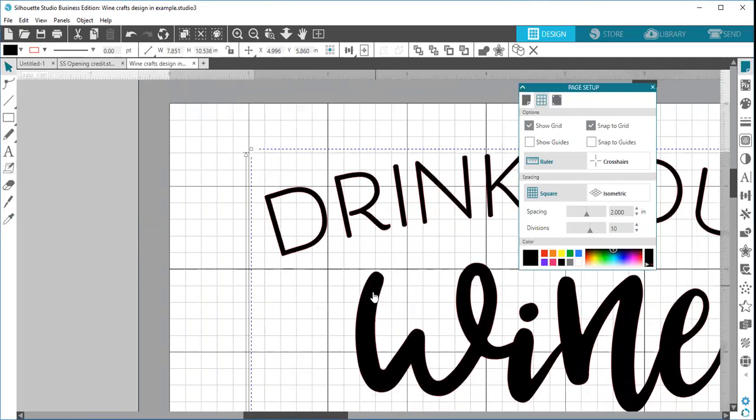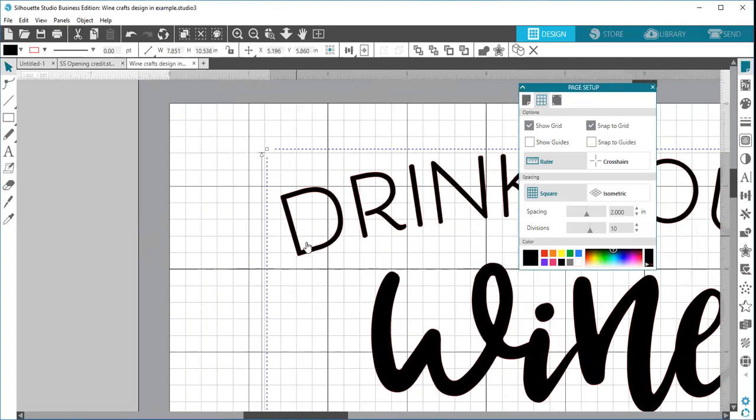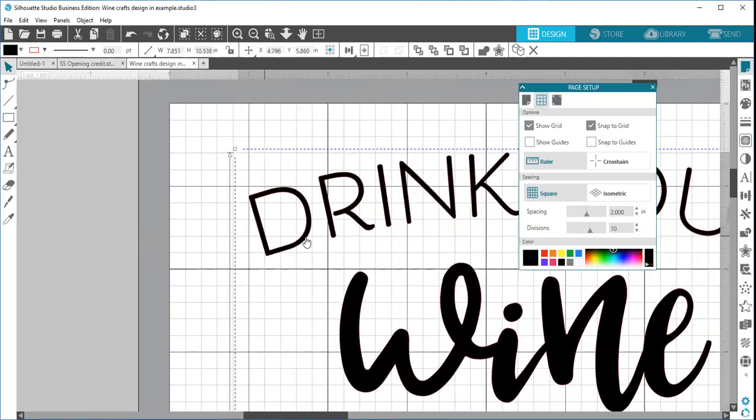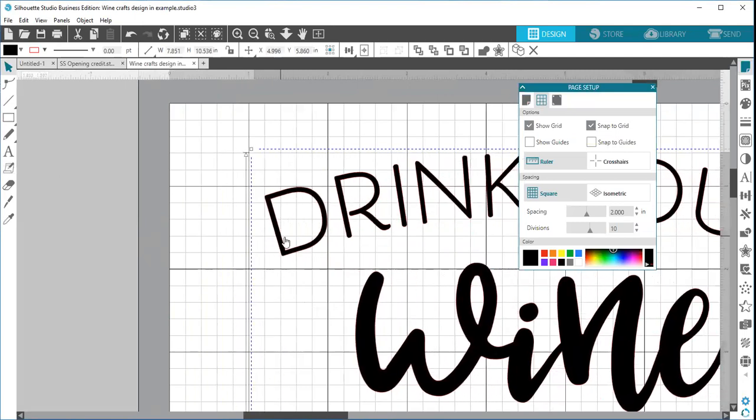This would be again for design purposes if you're wanting it to be an exact dimension. In this case it would be an eighth of an inch each direction. Then you would want to have your snap to grid on.